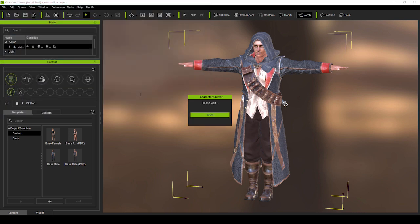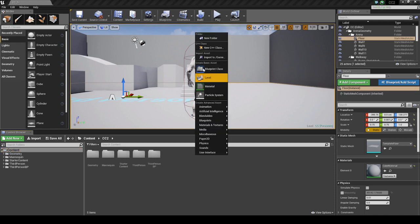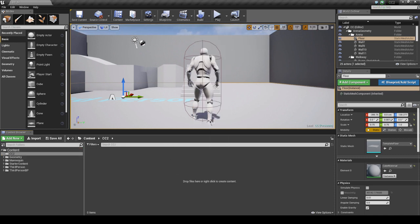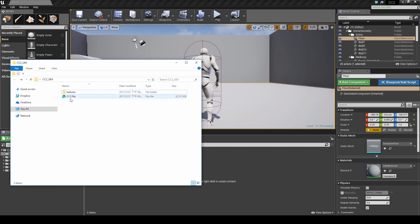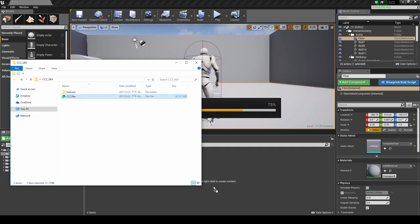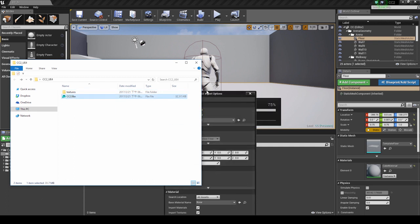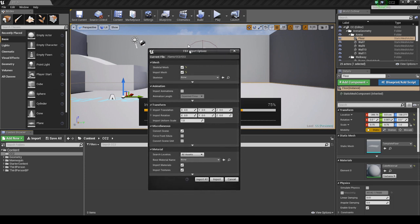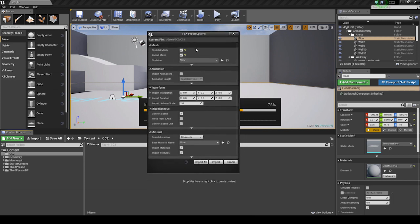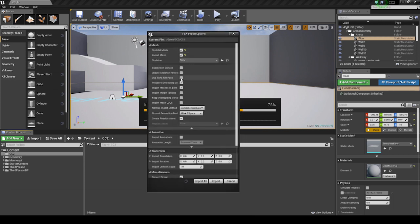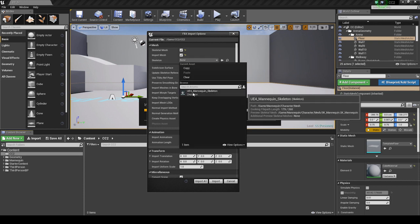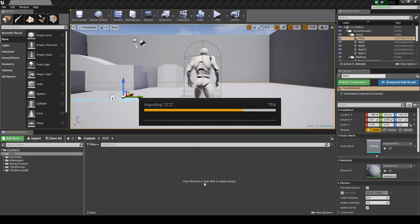Once in Unreal, I'll create a separate folder for my character and drop in my FBX file. It's important to get the right import options here. The first thing you want to do is make sure you have Use TOS as Reference Pose selected. And for Skeleton, choose the Unreal 4 Default Skeleton, then choose Import All.